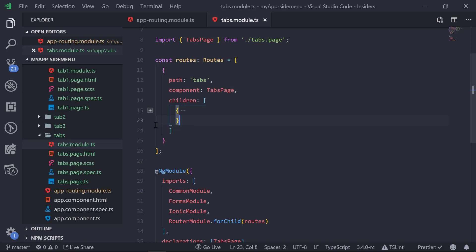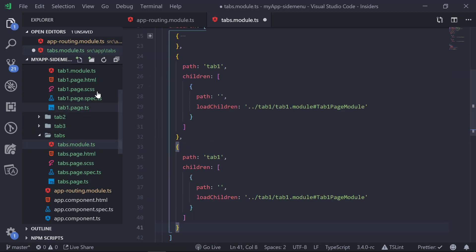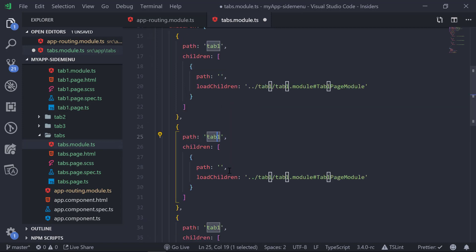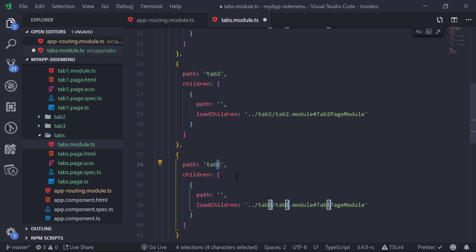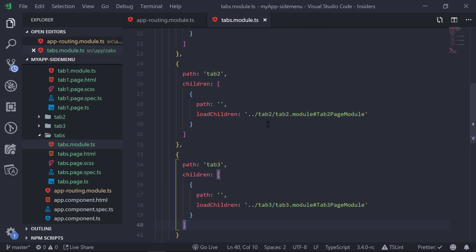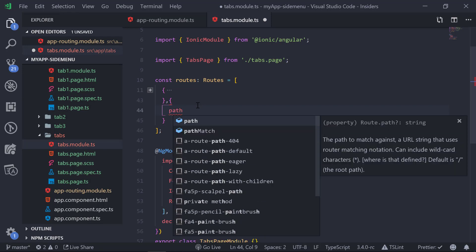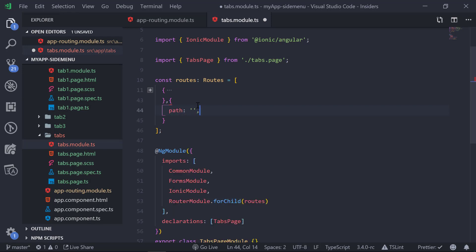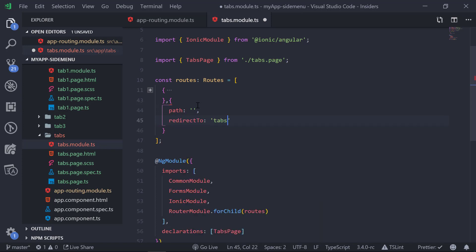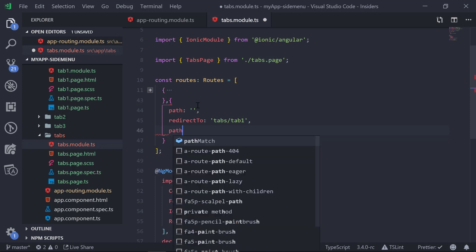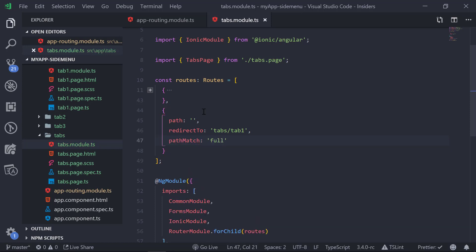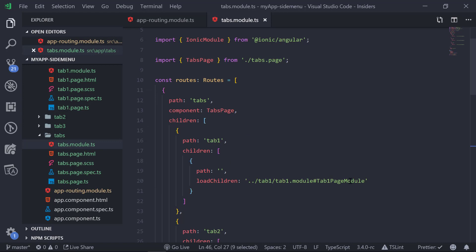We copy the tab1 path configuration and paste it twice, replacing 'tab1' with 'tab2' and 'tab3' respectively. Then we add a root redirect path — when on the root path, it will redirect to 'tabs/tab1' with pathMatch 'full'. So when we open the tabs page, it redirects to tabs/tab1 and then loads the tab1 page module.